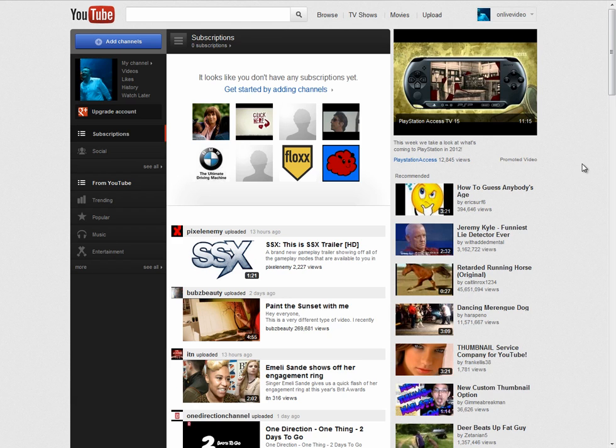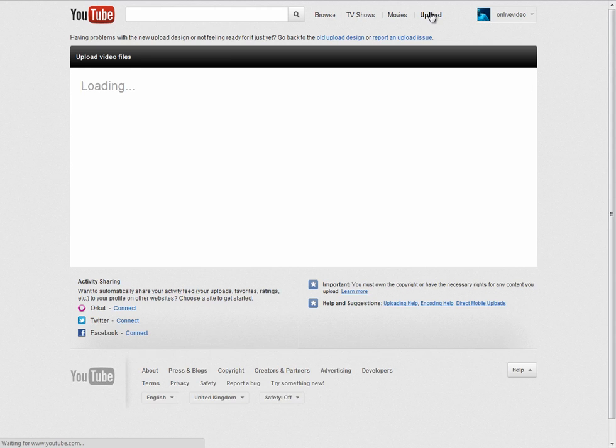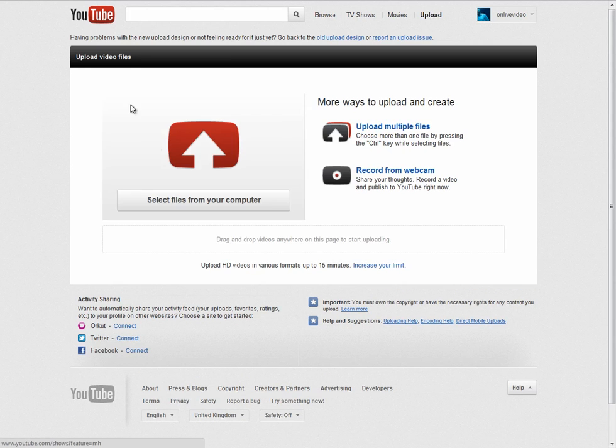Okay, so you've got yourself a YouTube account, so let's go to YouTube. And this is how to upload, which is pretty straightforward.